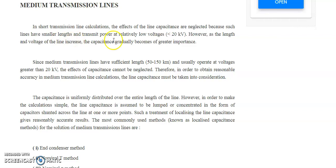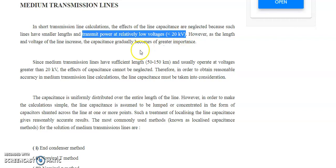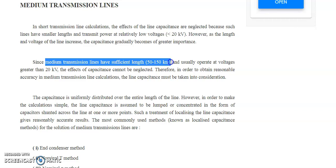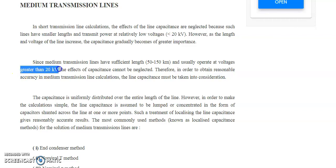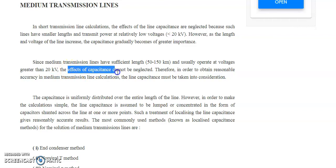You can recollect that short transmission line calculations involve voltage transmission at relatively low voltage, that is less than 20 kilovolts. But in medium transmission lines, the length is 50 to 150 kilometers and the voltage potential is greater than 20 kilovolts. If these two conditions are satisfied, we consider it a medium transmission line, and here the effects of capacitance cannot be neglected.